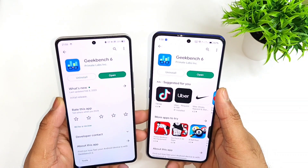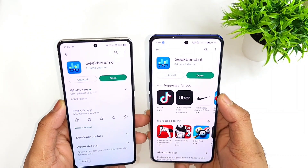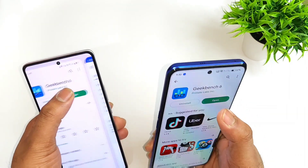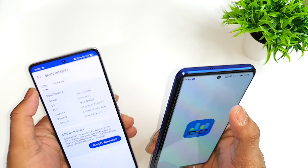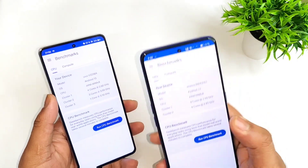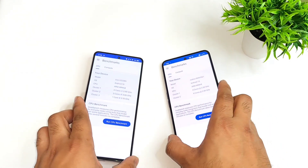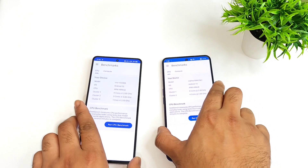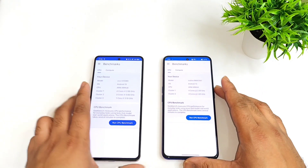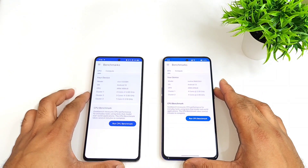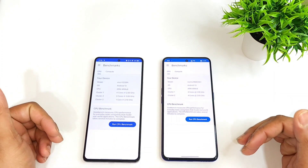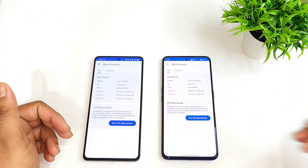We'll see how both phones perform on Geekbench 6 and how much you can actually expect from the Dimensity 8200 versus the Dimensity 8100. Previously I uploaded videos on Geekbench 5, and now it's time to check Geekbench 6 as well. Let's find out the results — which phone will have what kind of single-core and multi-core scores.